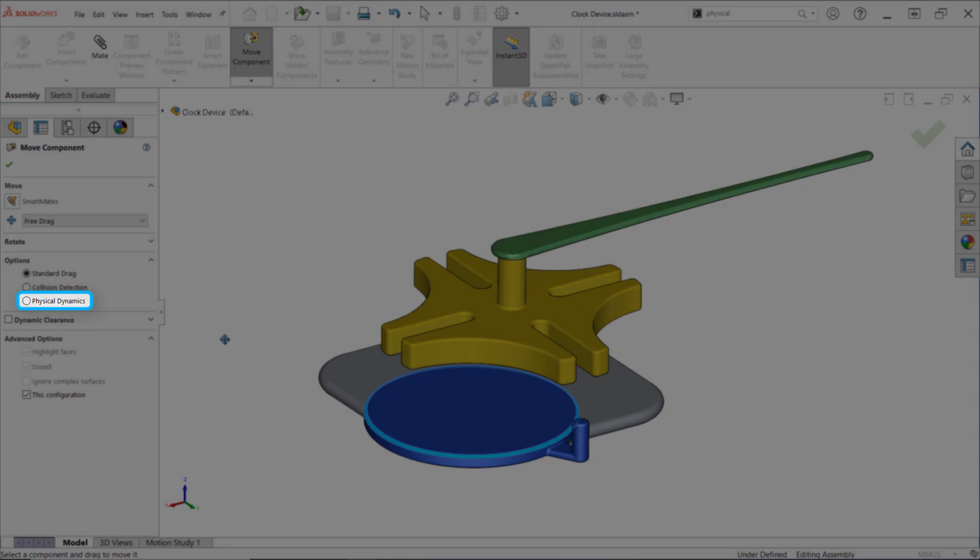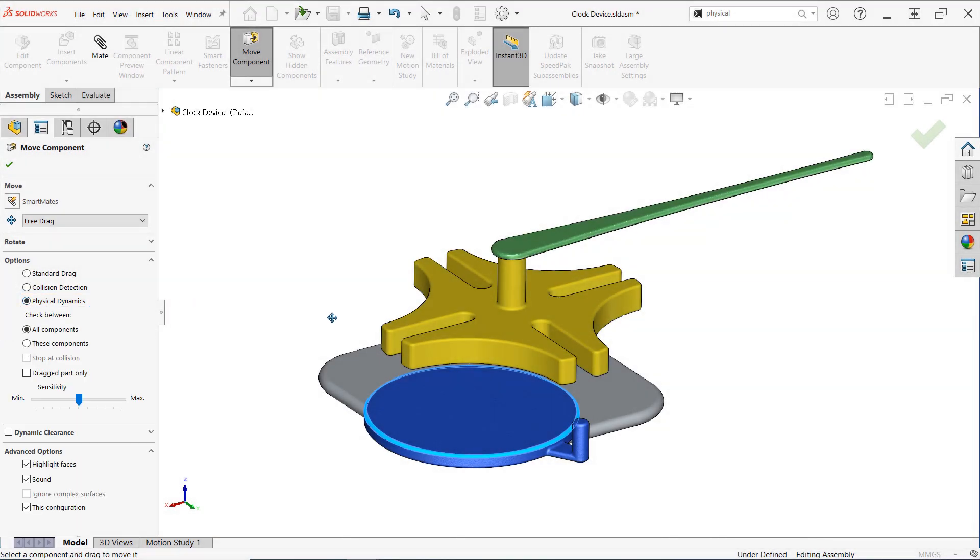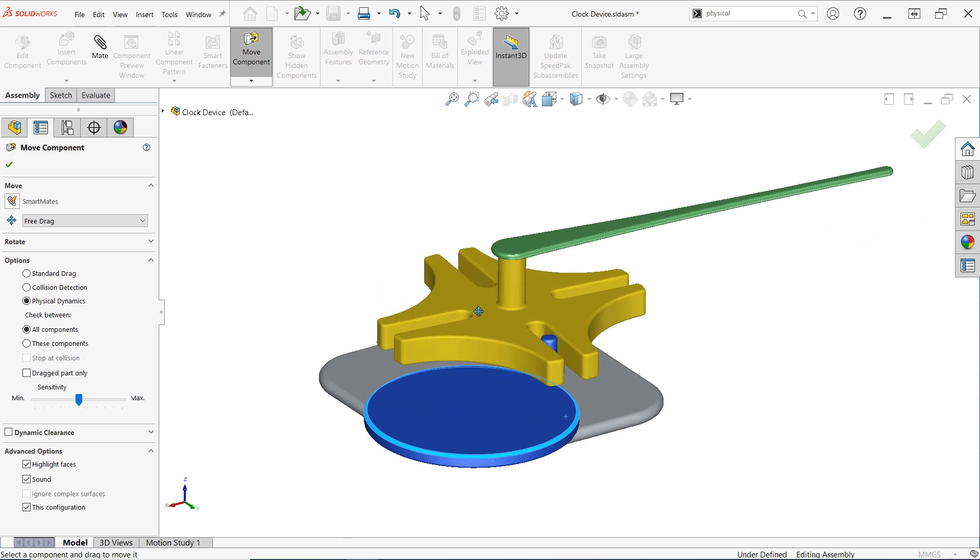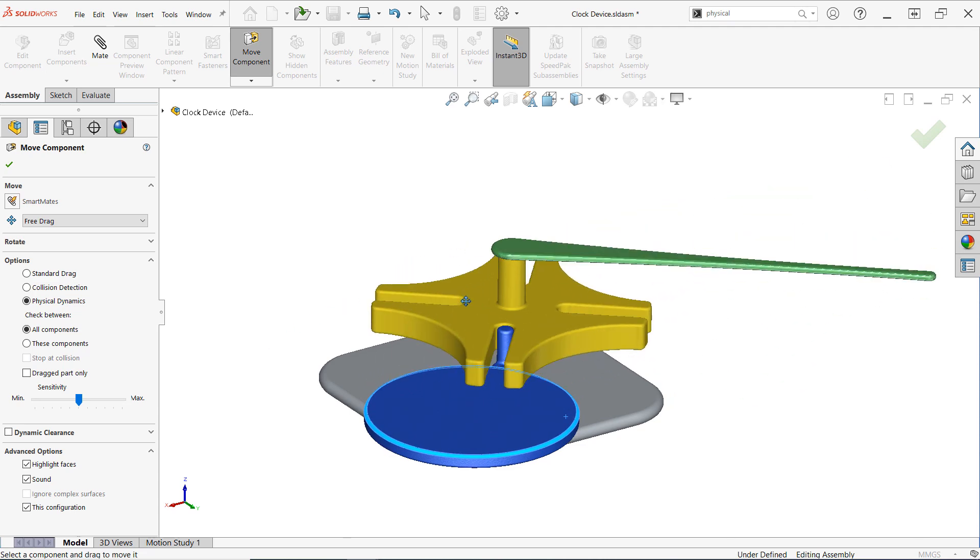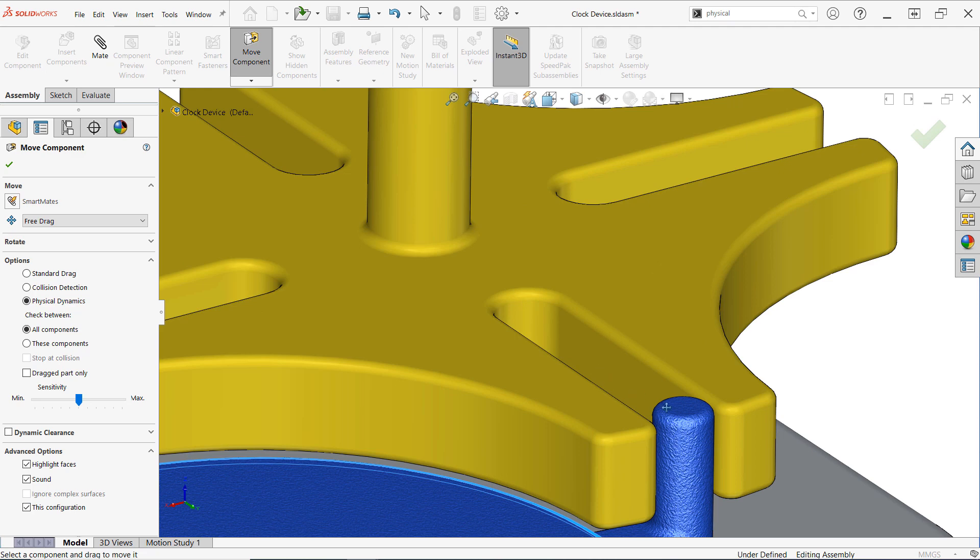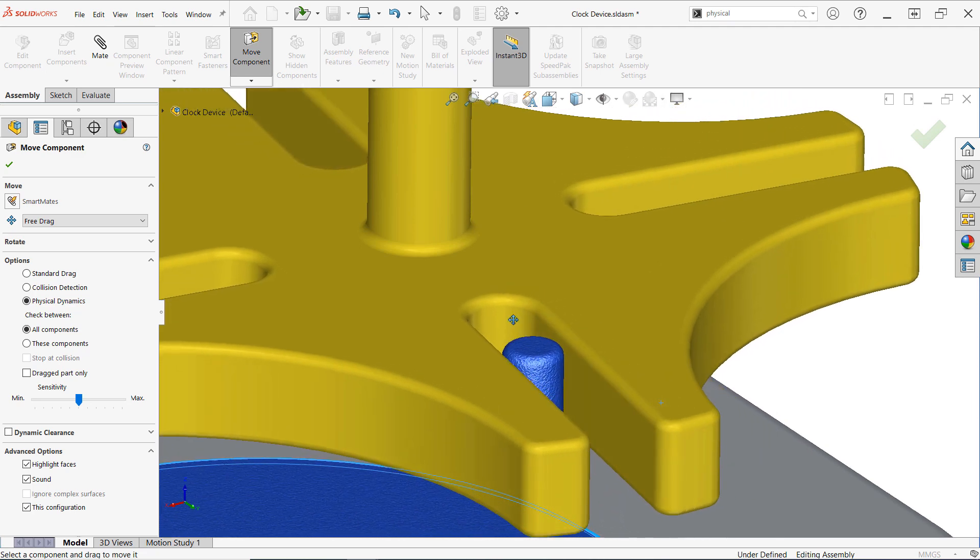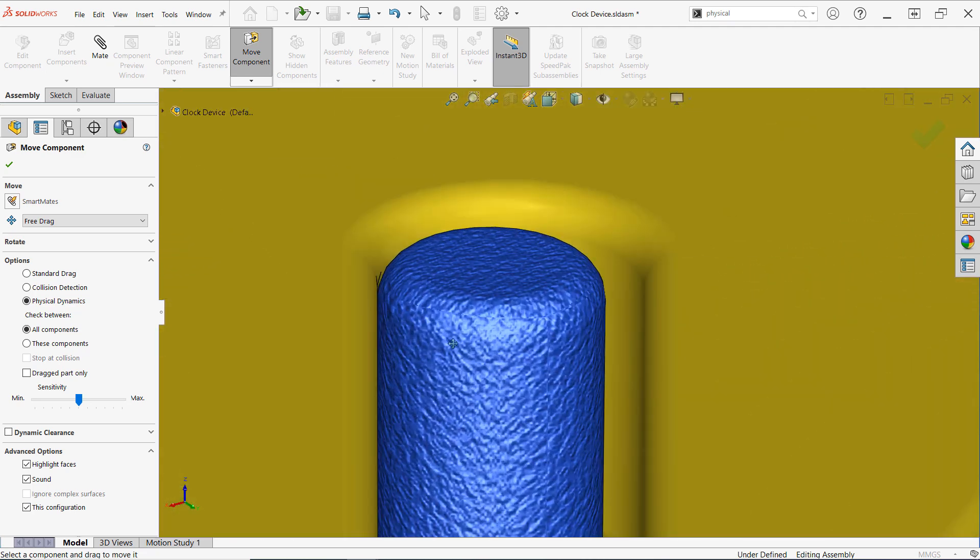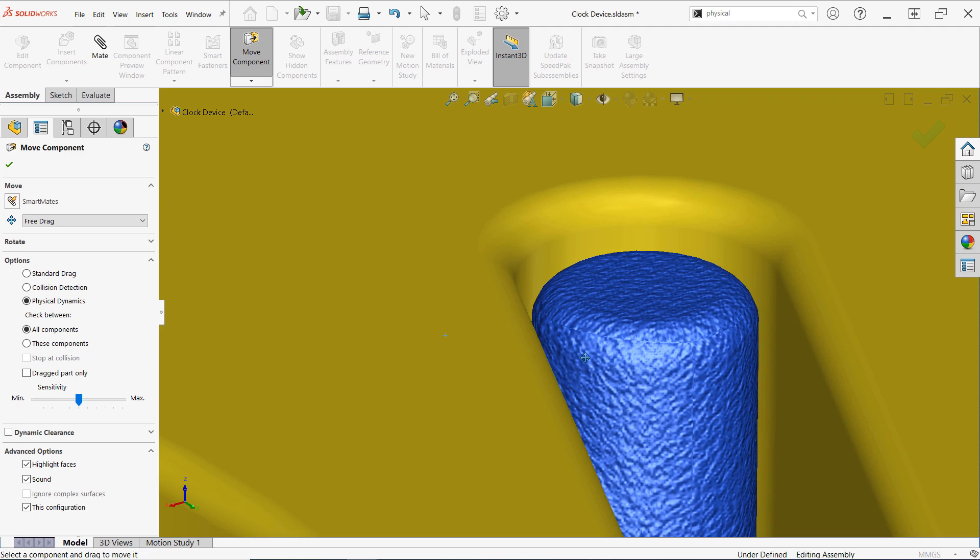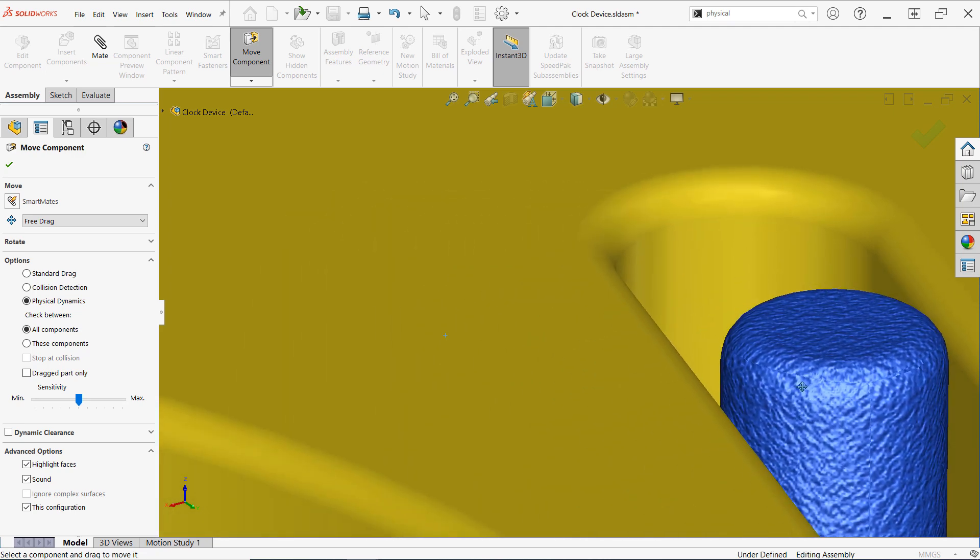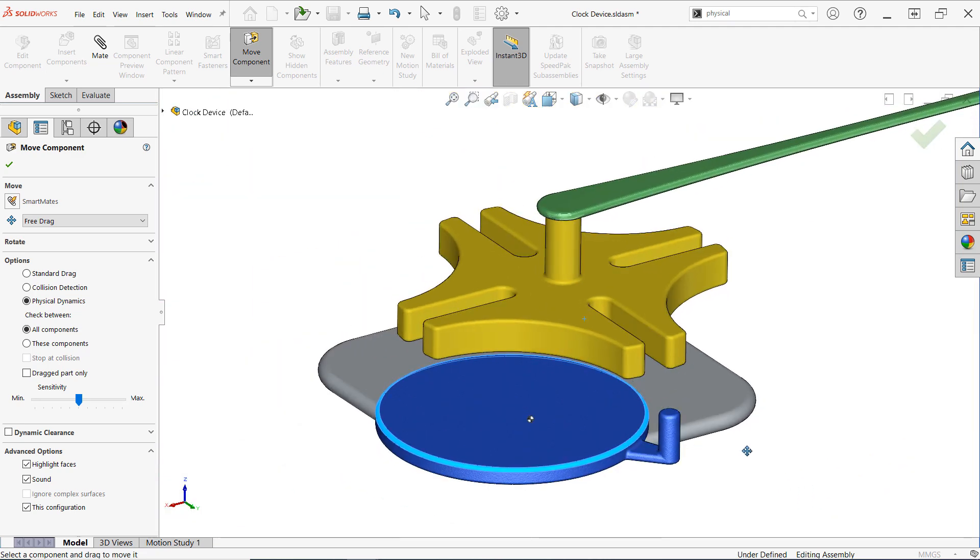Physical Dynamics is very easy to use, and functions much like the Collision Detection option. However, instead of simply indicating where collisions happen, Physical Dynamics takes it one step further, applying a small force between the components to cause movement once the collision is detected, as seen here. This movement will propagate throughout the entire assembly, and multiple components may move as a result of a chain reaction.